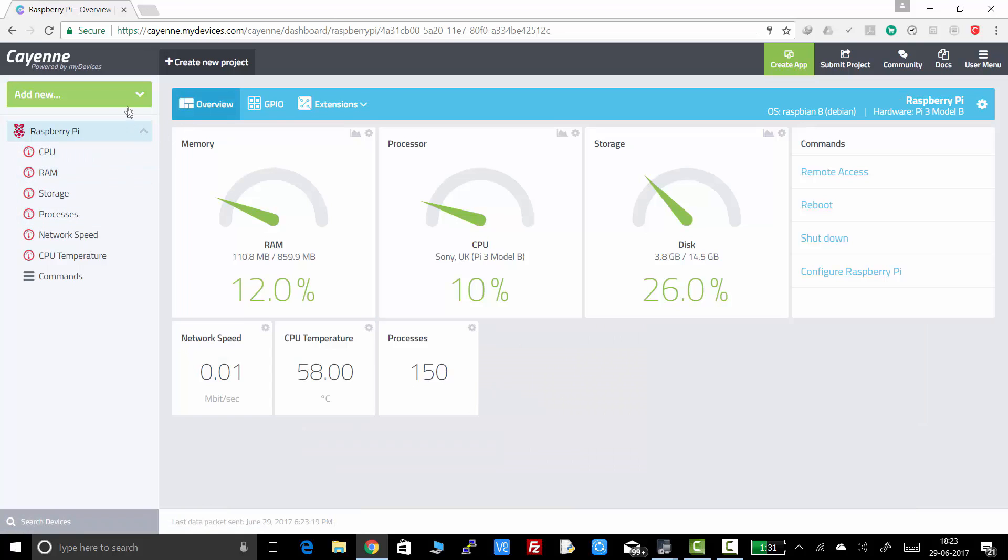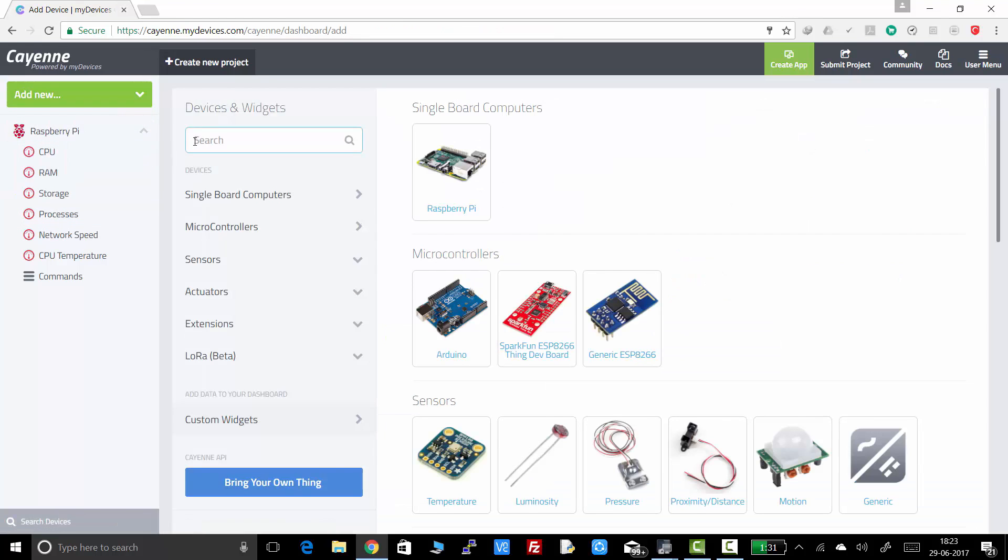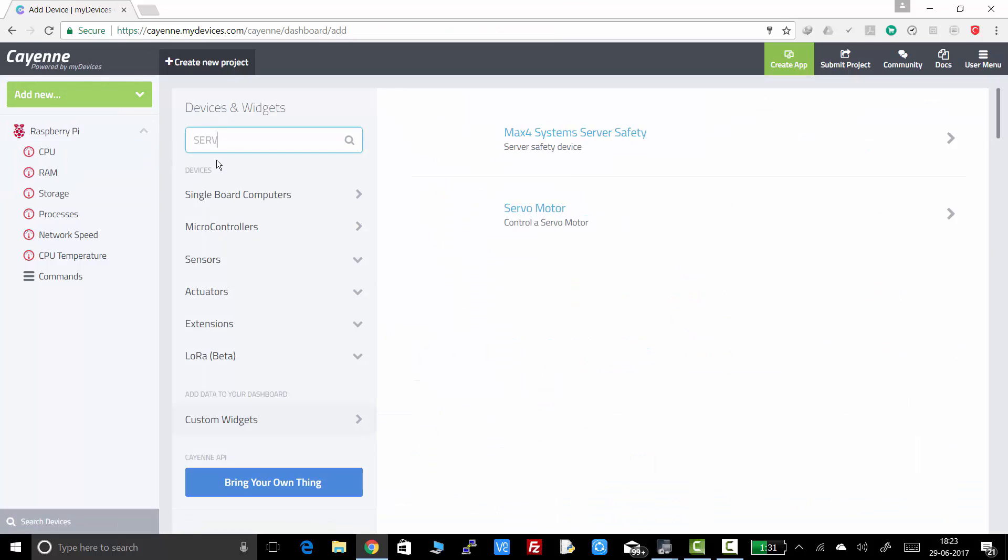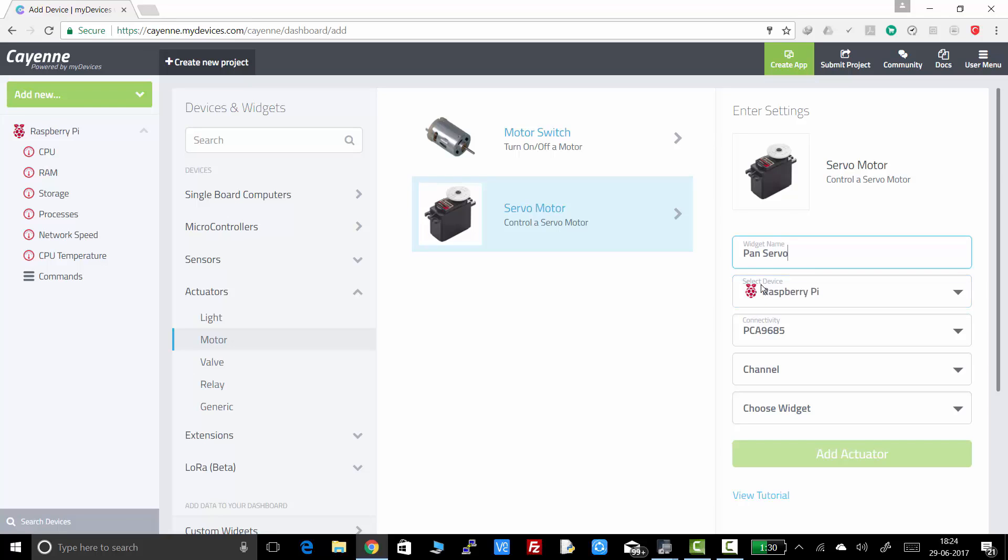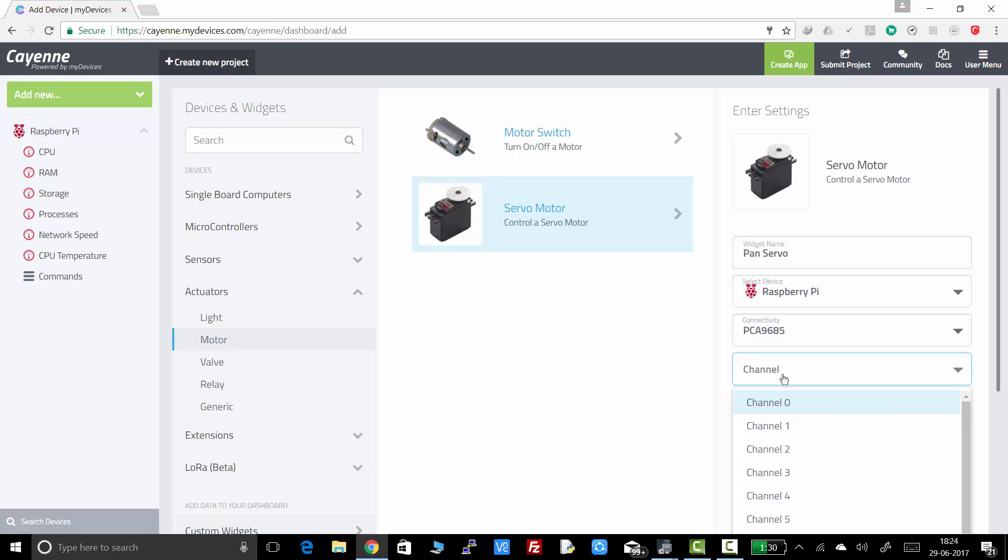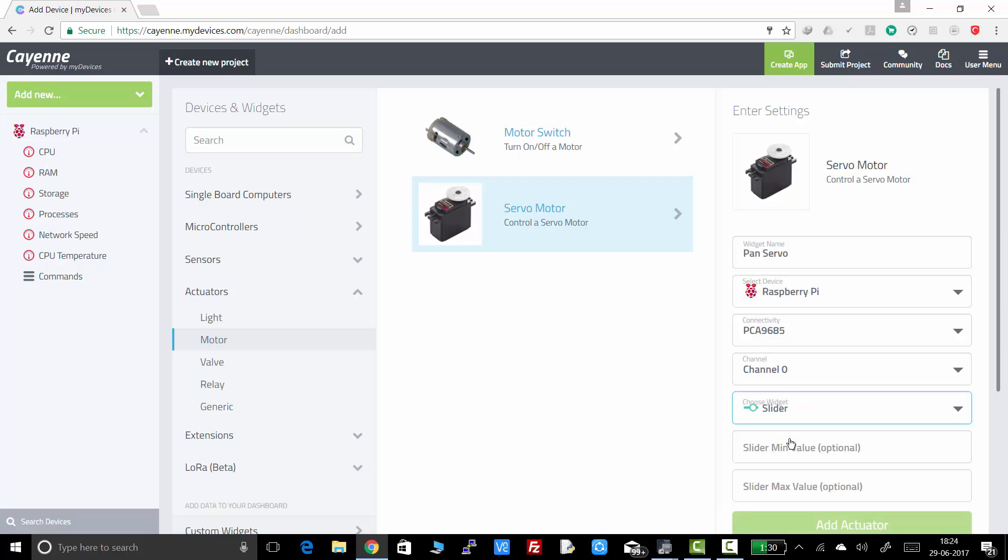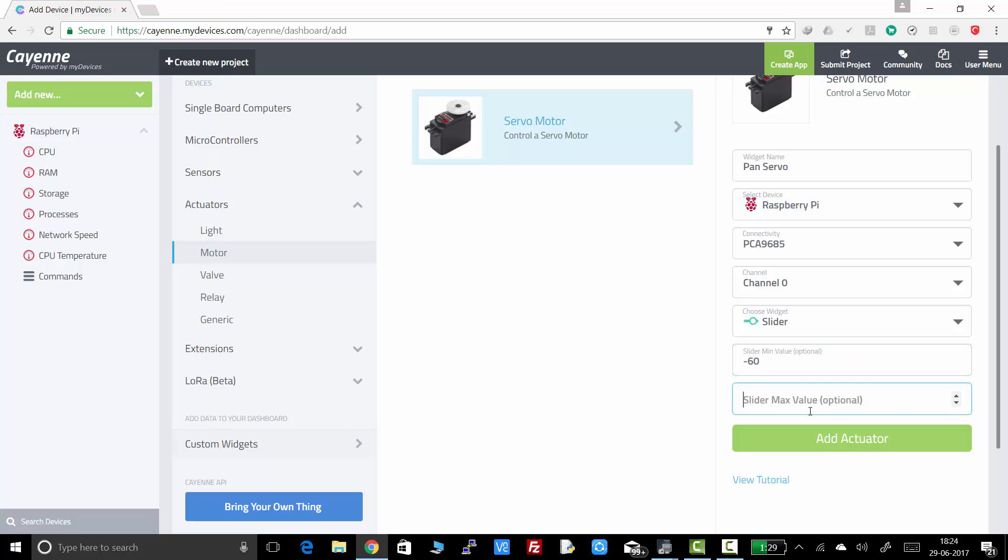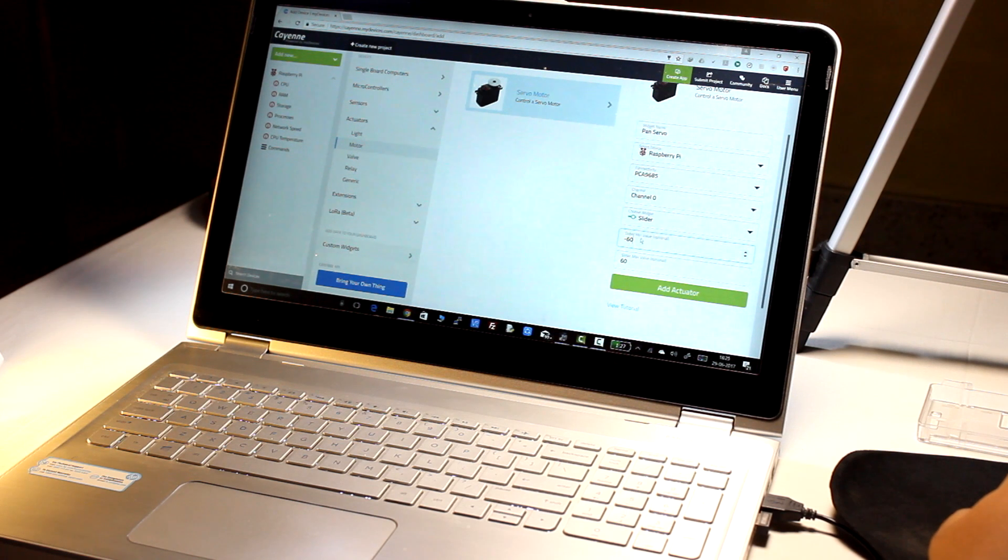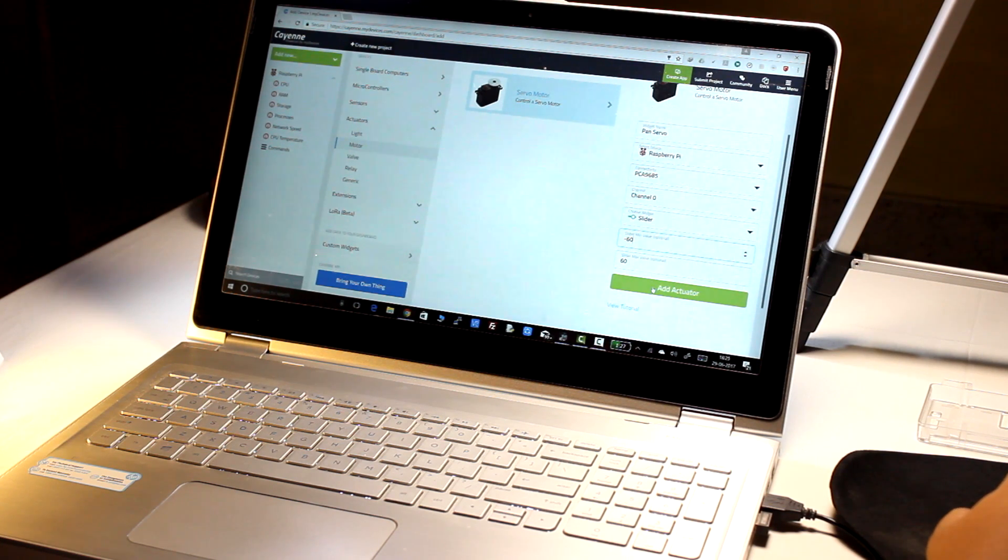So click on add new and widget devices. Search for servo. Click on servomotor. Now type in the widget name as Pan servo. Device name will be same as Raspberry Pi. Connectivity will be PCA9685. Channel will be the first channel available, that is channel 0. The widget will be a slider. And then there are two options, that is the maximum position and the minimum position. For my case, I want to pan the camera from plus 60 degrees to minus 60 degrees. I will be putting the minimum value as minus 60 and the maximum value as plus 60. For that, I will be getting a total 120 degree field of view. Then click on add actuator.